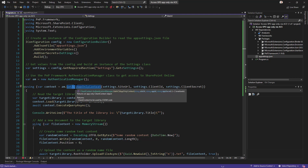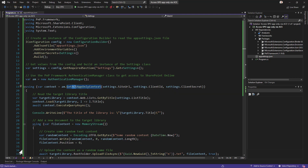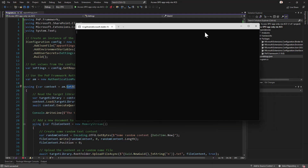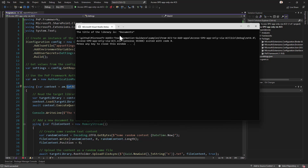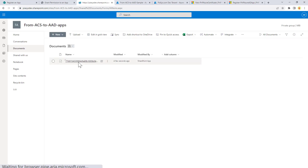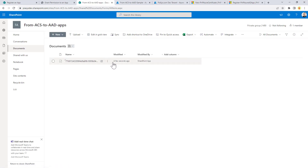Running this application, in a matter of a few seconds the console application returns the title of the target document library and creates the document in the library. Refreshing the library confirms that a new file was just created. Simple as that.